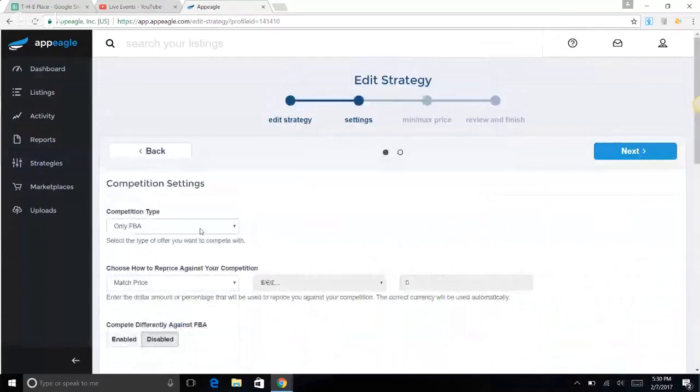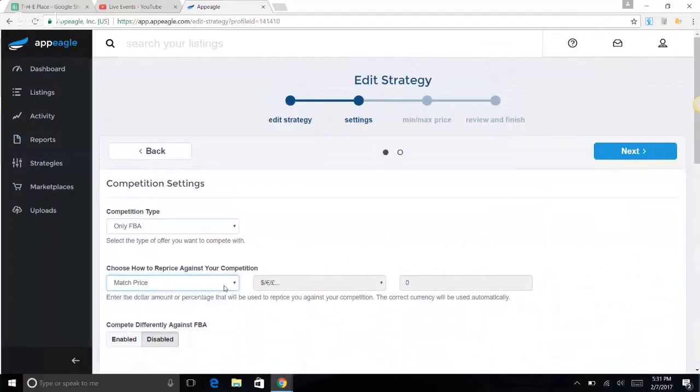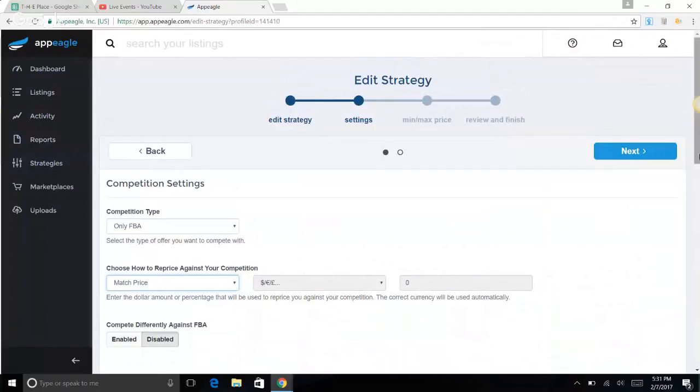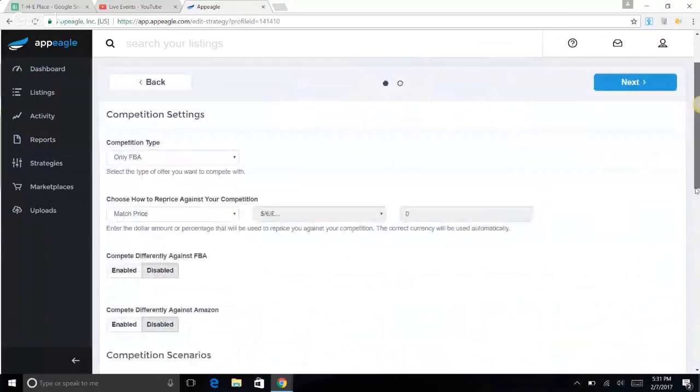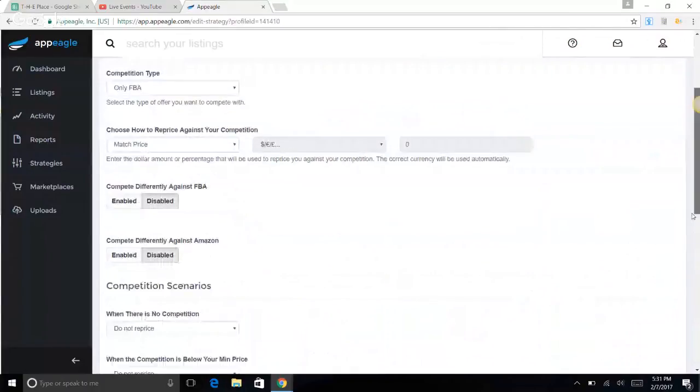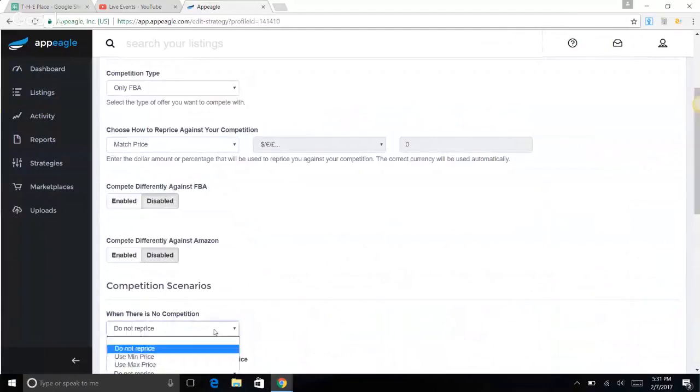Competition type: only FBA. For choose how to reprice against your competition, we like to match our competition price. You don't want to do a penny lower or percent lower, because if their settings are like that too and your settings are like that, it's called the downward spiral or the race to the bottom. That devalues your inventory, so you don't want to ever drive the price down. Some people even do price above, they'll do like one penny up to drive the price up.